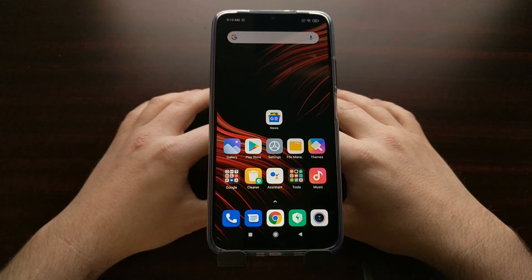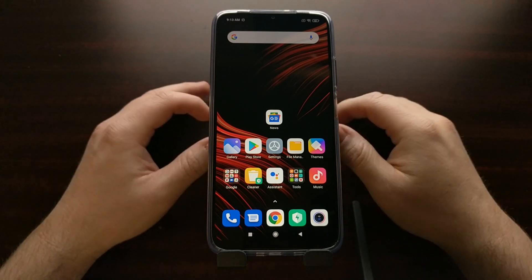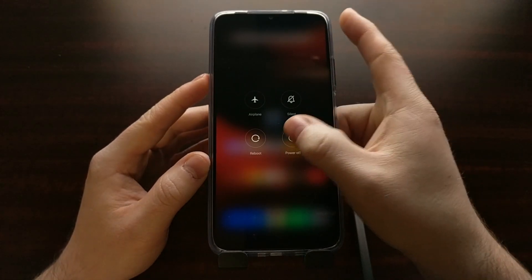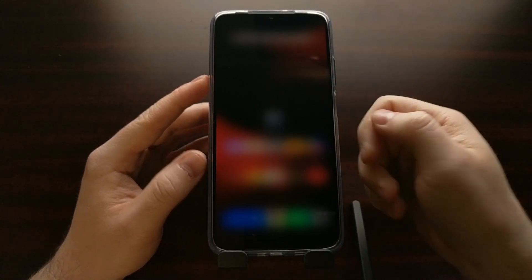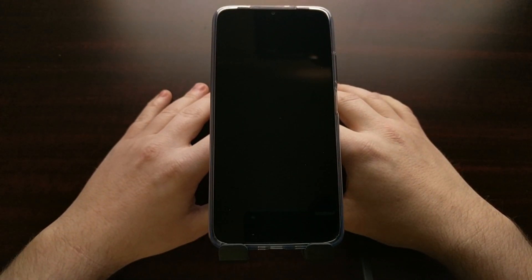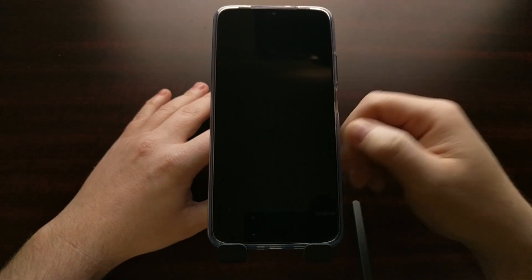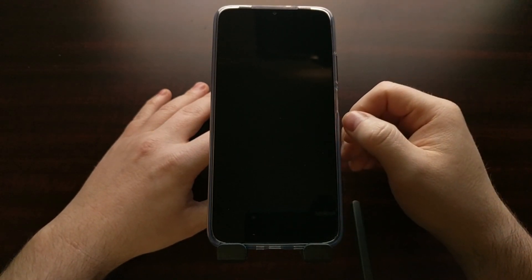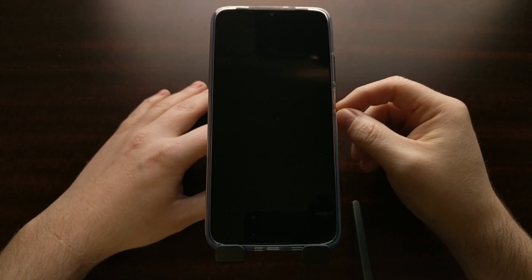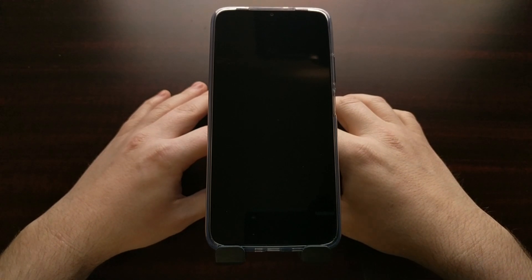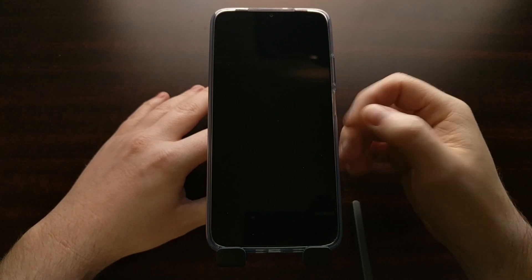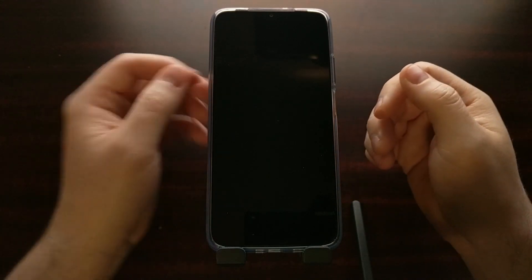To start, we need to begin in a powered-down state. If your device is already shut off you can start from there. If you're in the Android operating system, bring up the power menu and turn the phone off. Once you see that black screen, wait a few seconds before pressing any button combinations — if you press the buttons too quickly before the phone is actually shut down, it's not going to register properly.